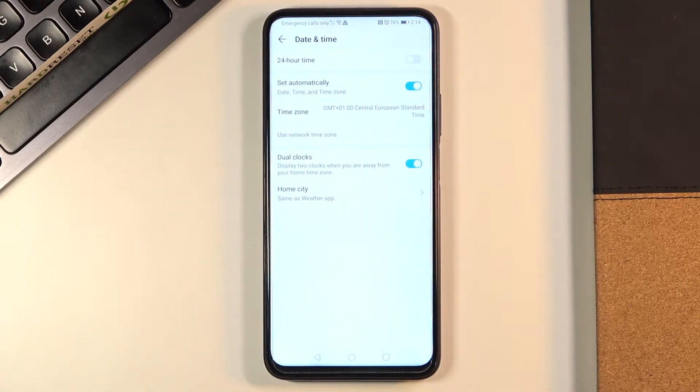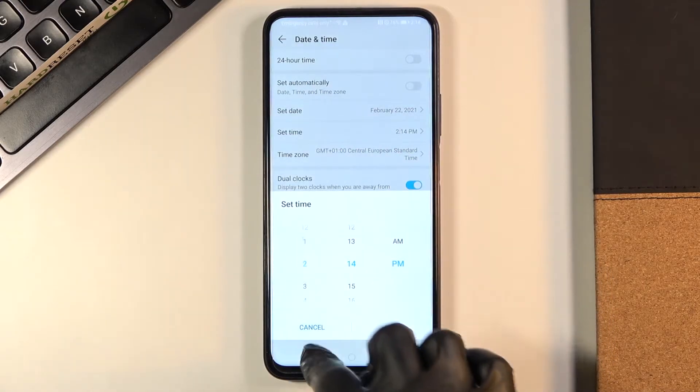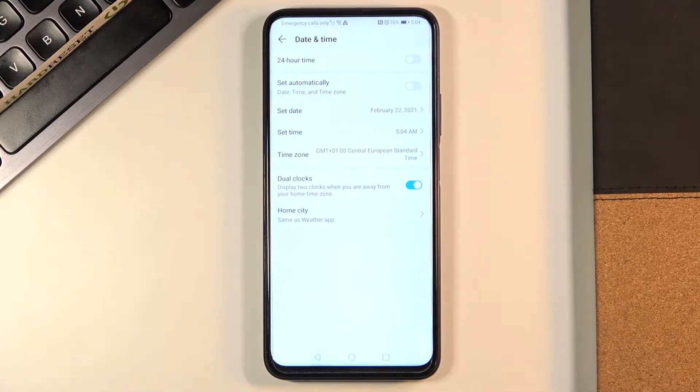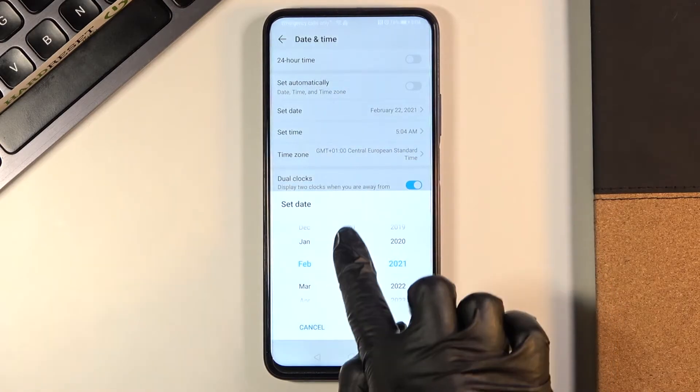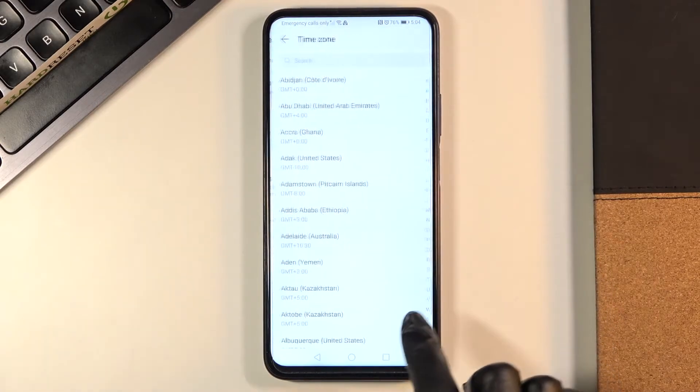And here you can either use automatic date and time or you can turn it off and now you can set date, time and also time zone manually by yourself.